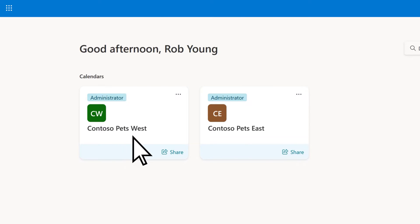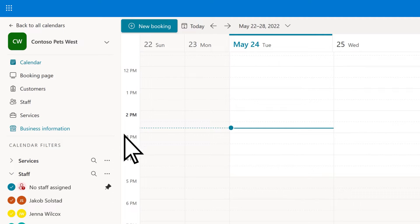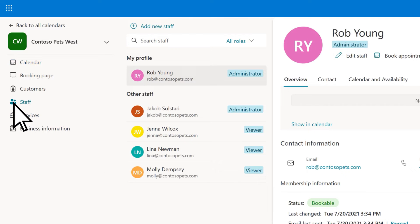Select the calendar you want to add a staff member to. Choose the Staff page, then Add New Staff.